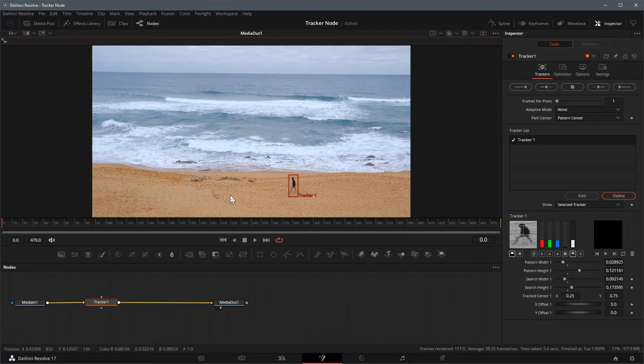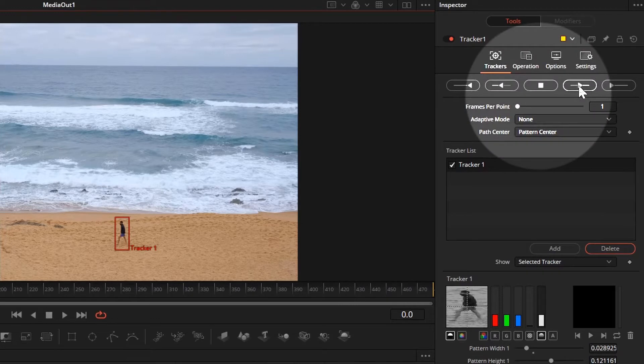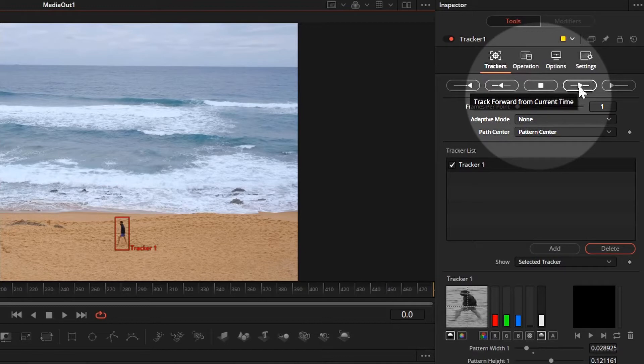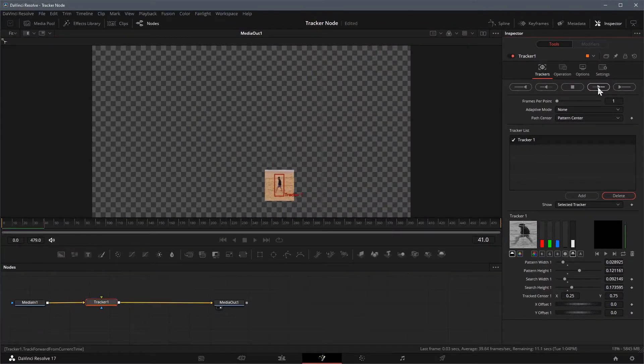There are many controls in the tracker's inspector, in this case we will leave all of them as default. As the playhead is already at the beginning, we can simply click track forward from current time button to start the tracking process.